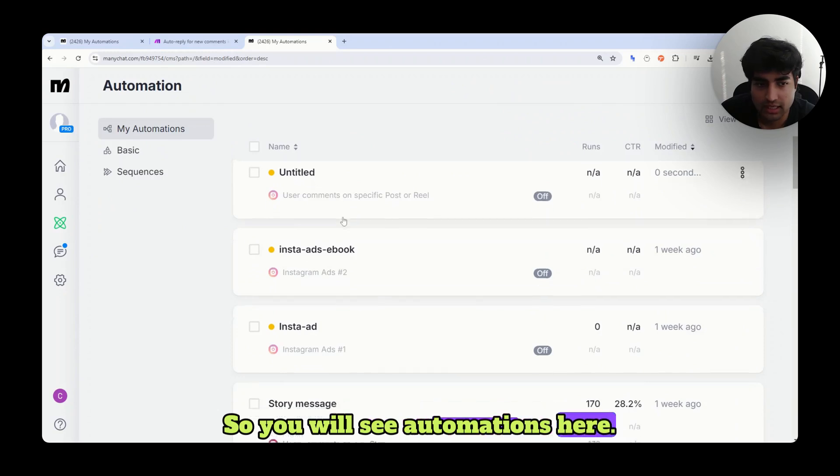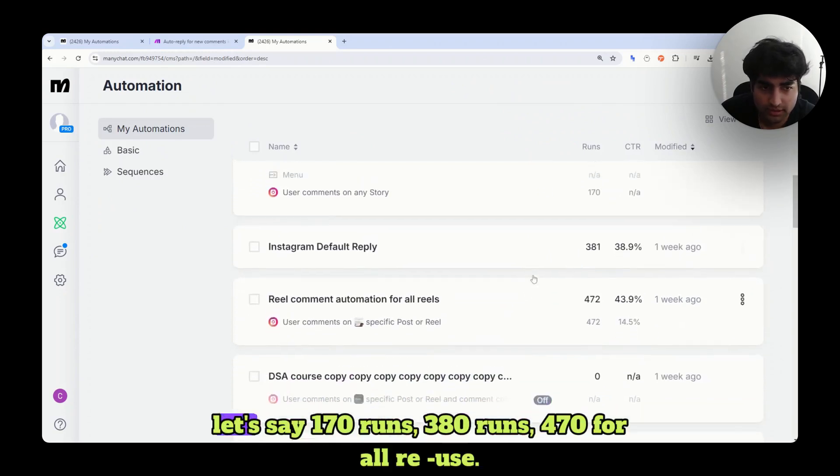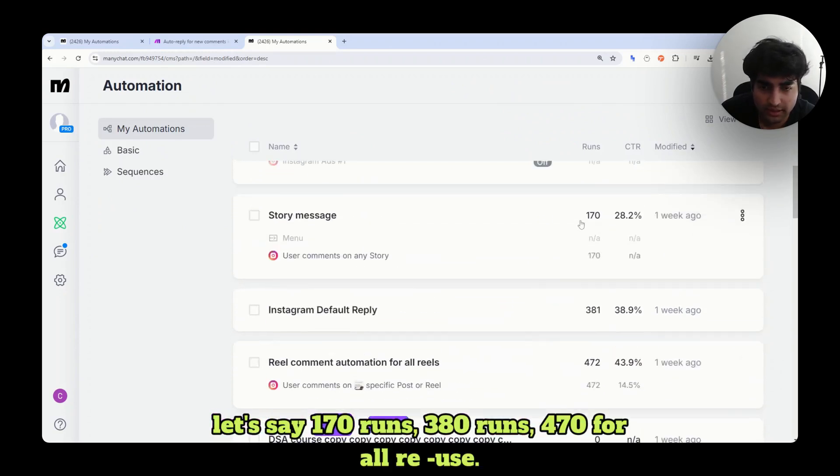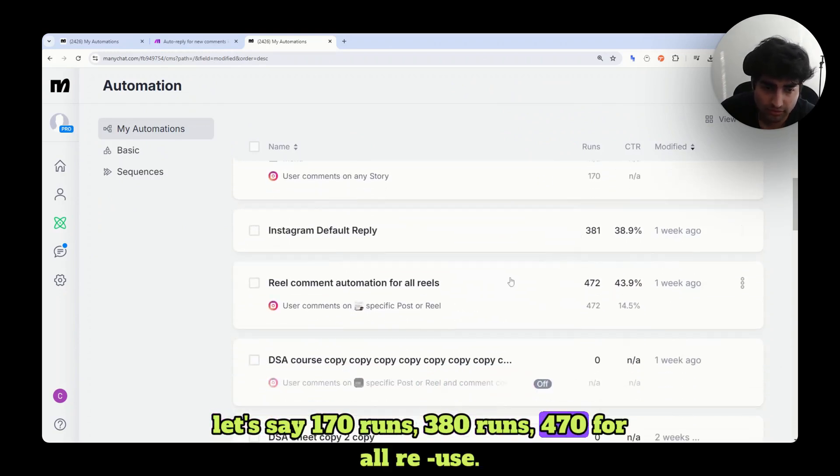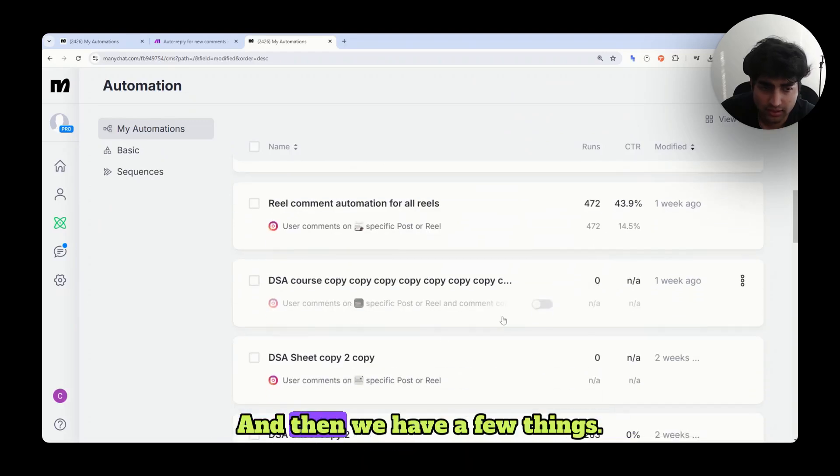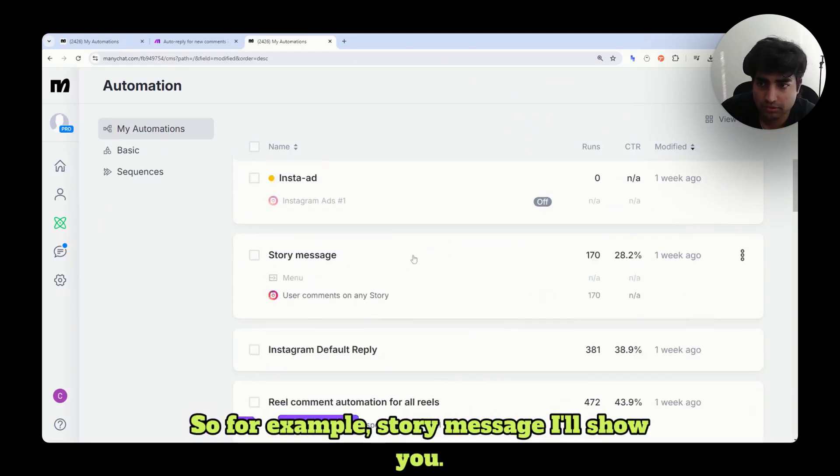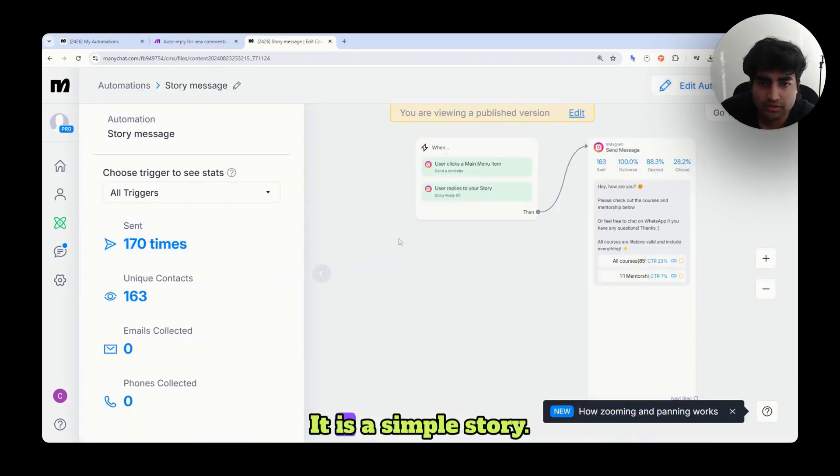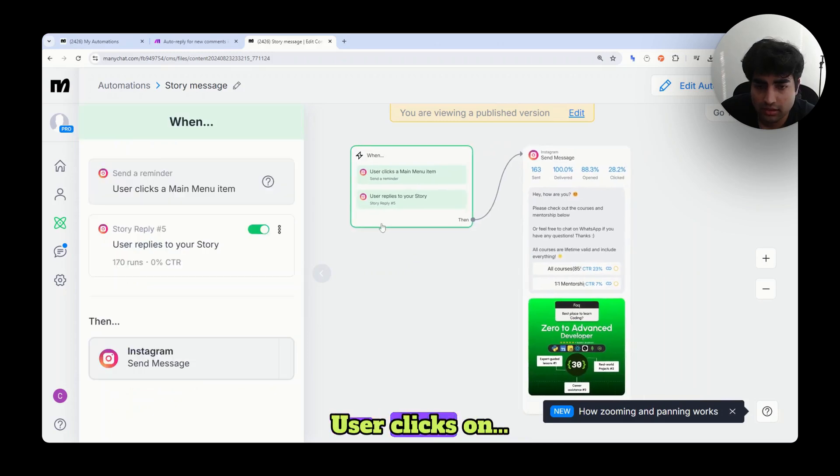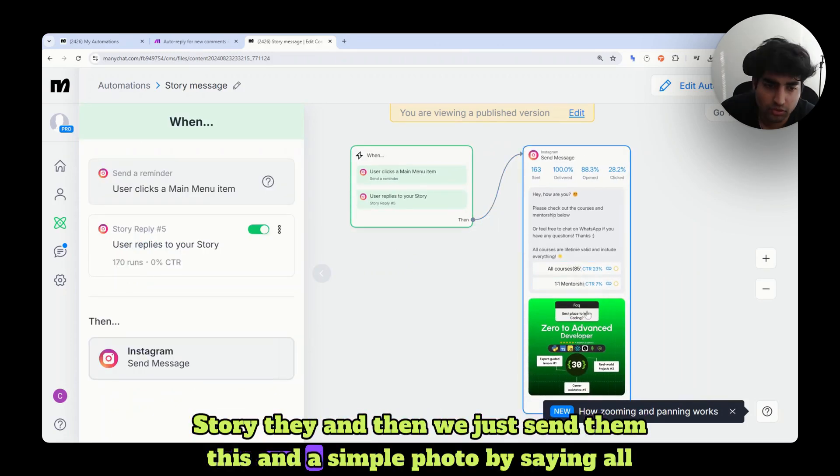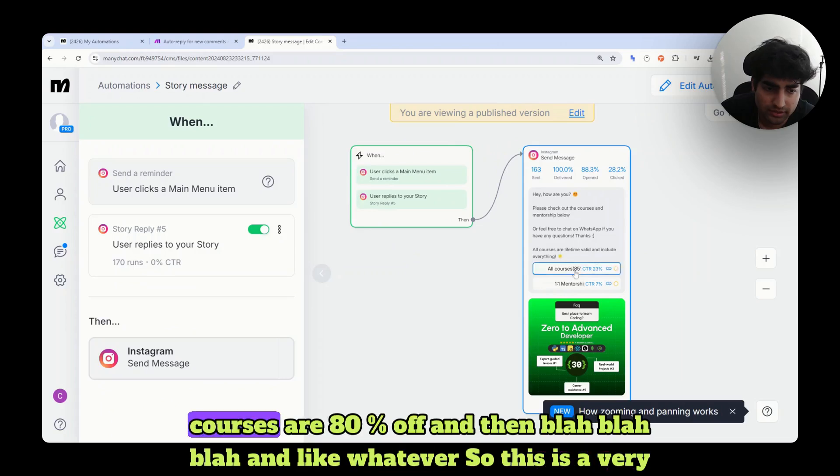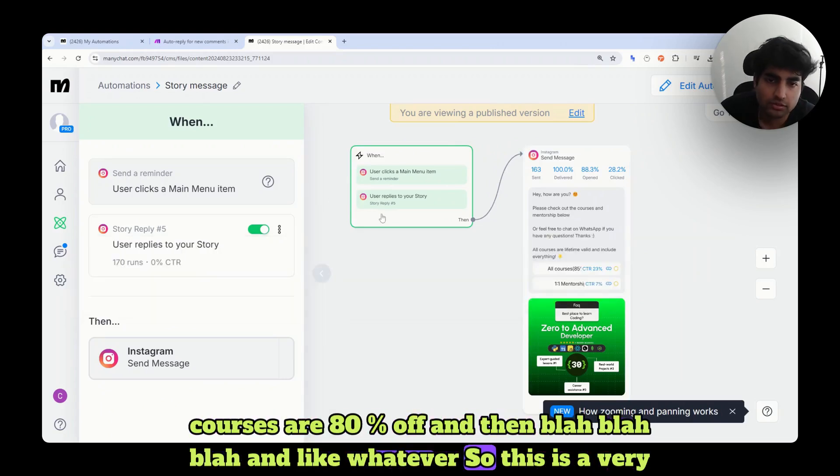So you will see automations here. We have a bunch of them. Let's say 170 runs, 380 runs, 470 for all reels. For example, story message I'll show you. It is a simple user clicks on a story and then we just send them this and a simple photo saying all courses are 80 percent off. So this is a very quick overview of ManyChat.